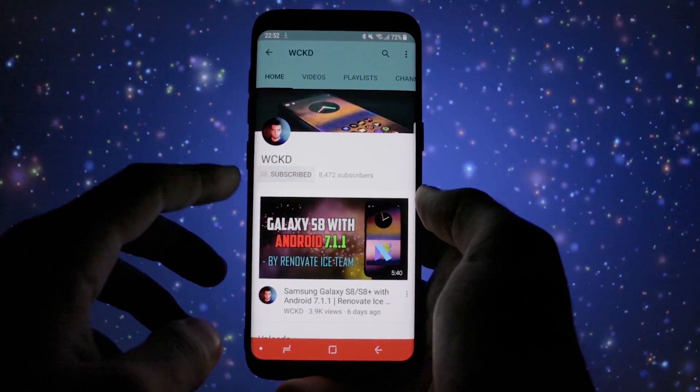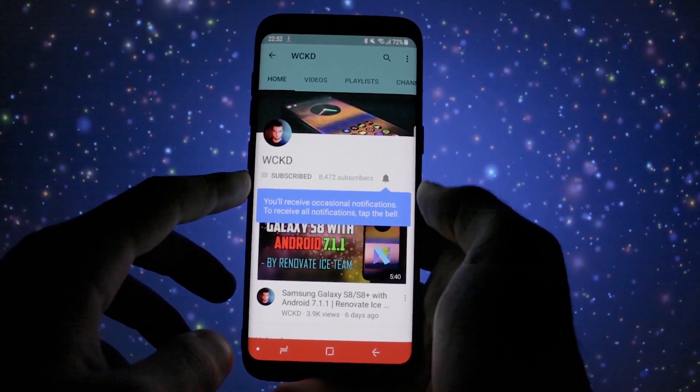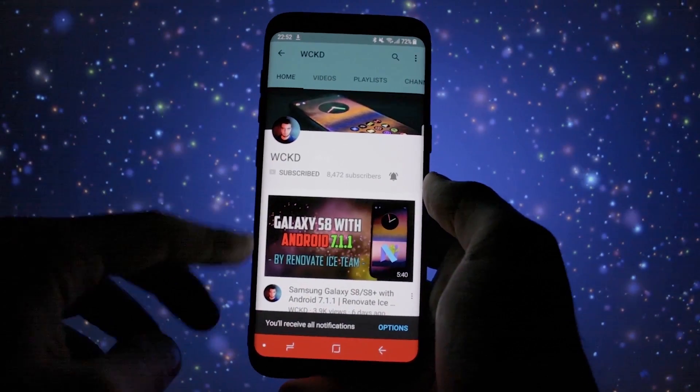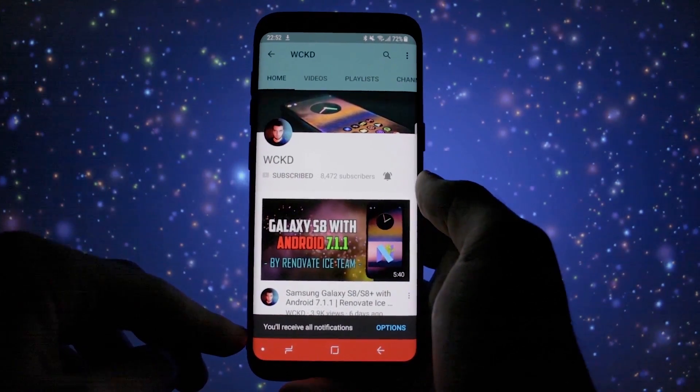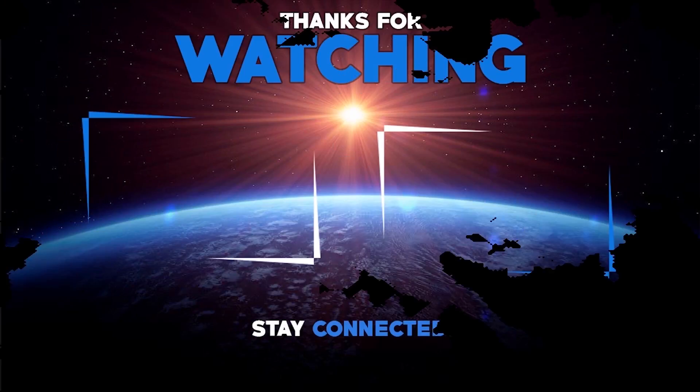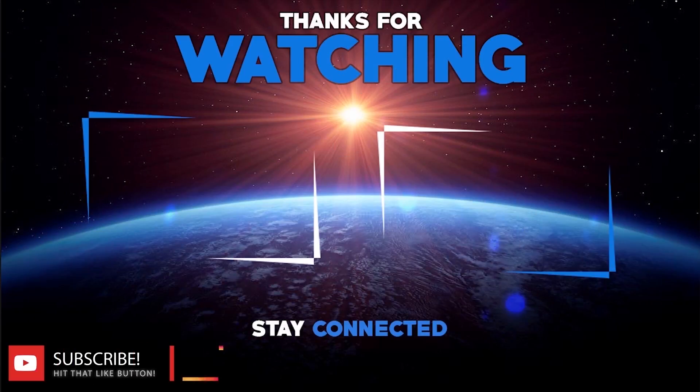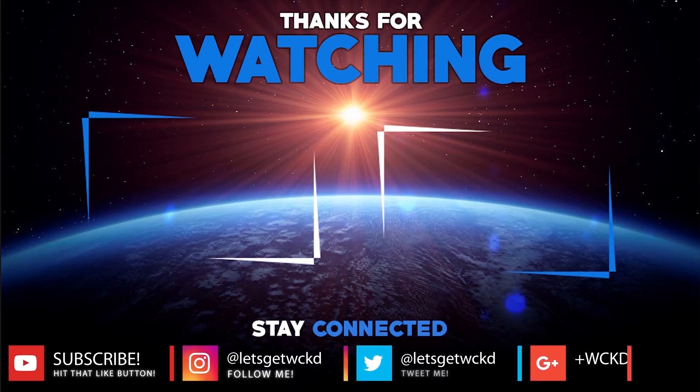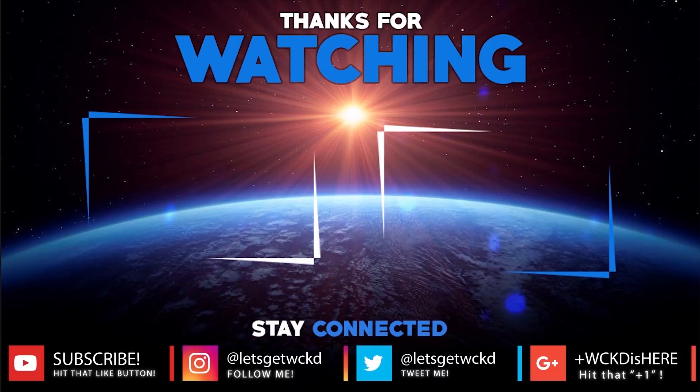This was the overview for today. I hope you enjoyed it. Don't forget to subscribe to my channel and activate the bell icon so that you'll be notified with all my uploads. I am Wicked and you can find me on Twitter and Instagram at Let's Get Wicked and on Google Plus at WickedIsHere.